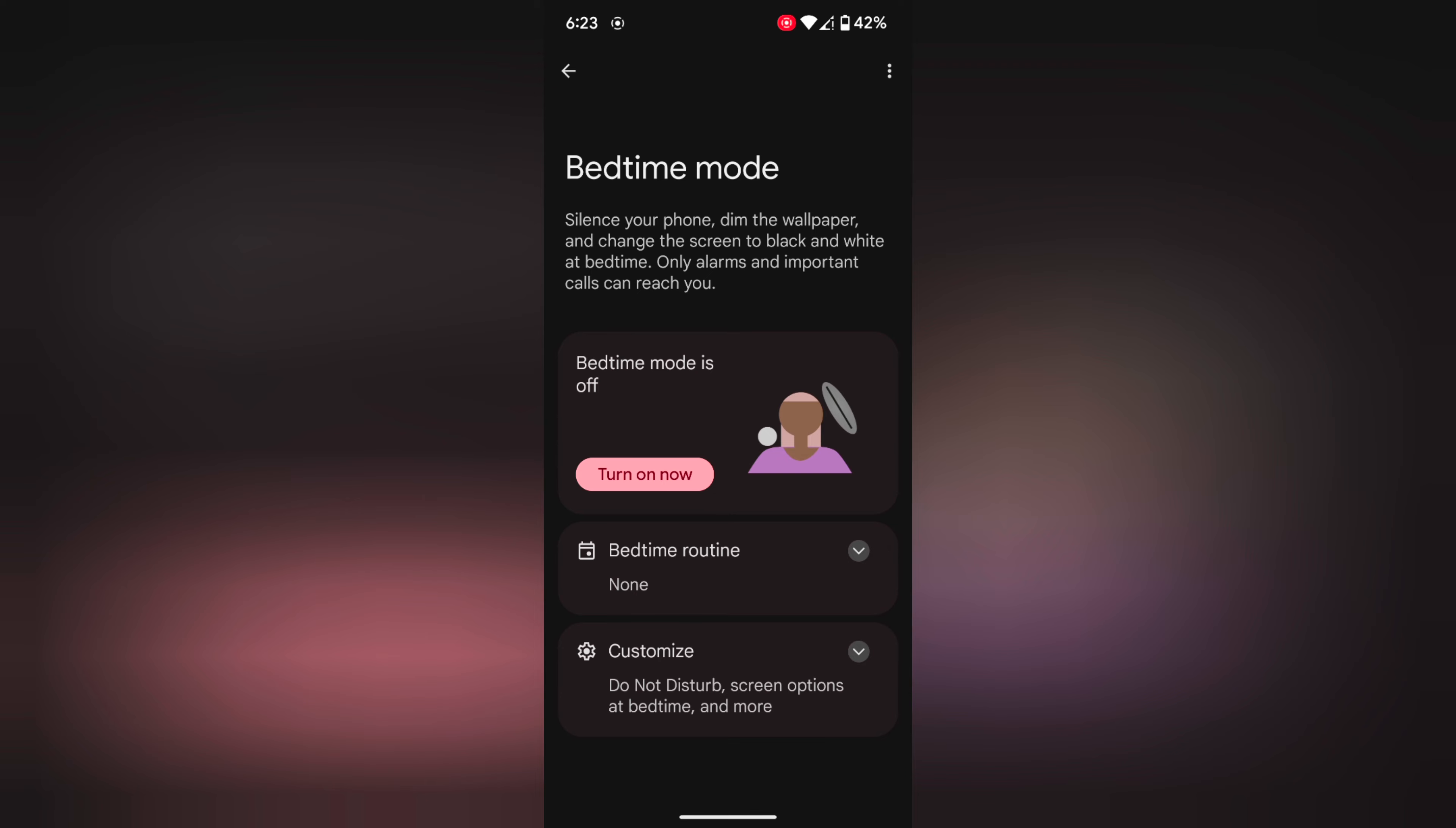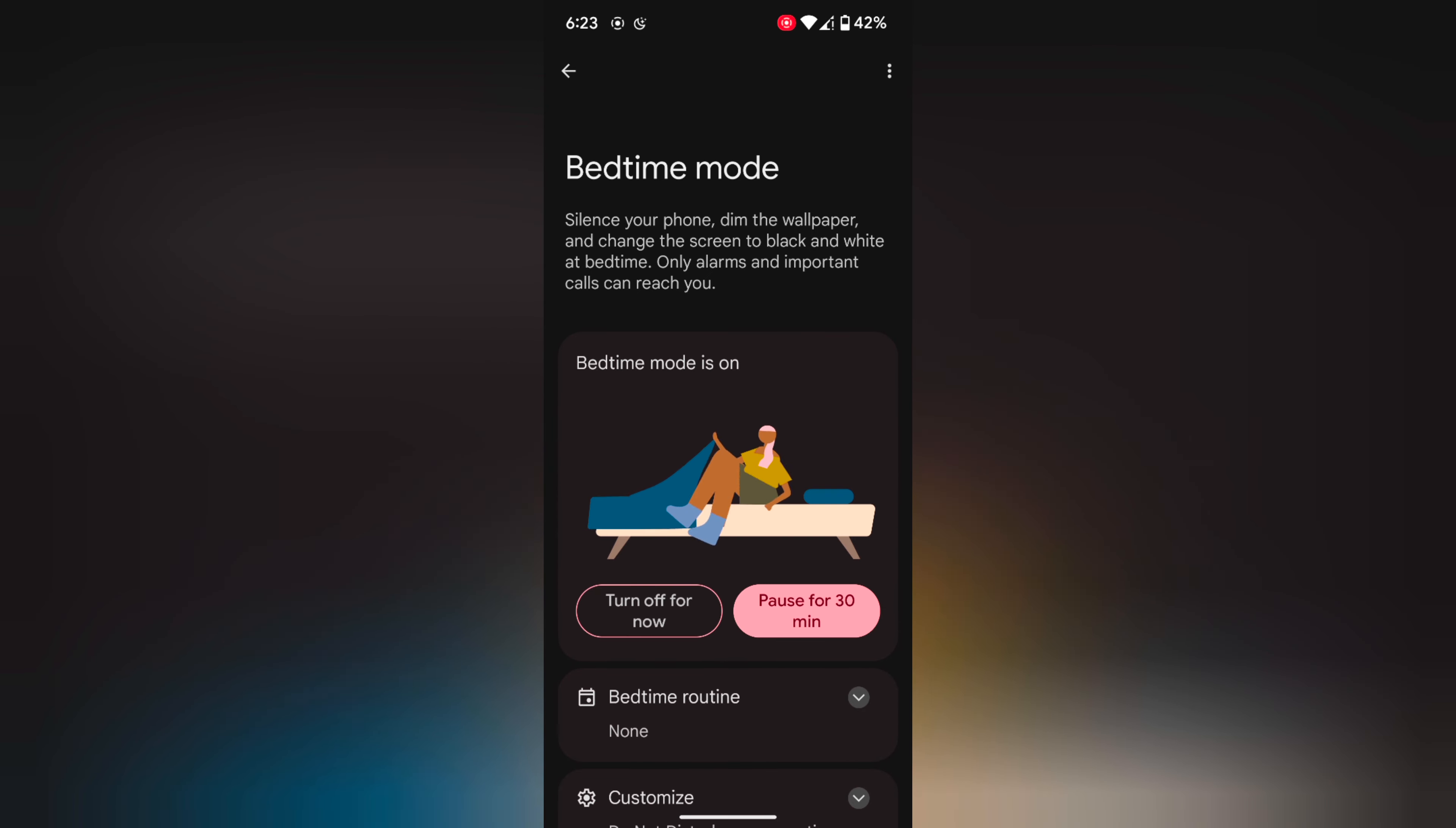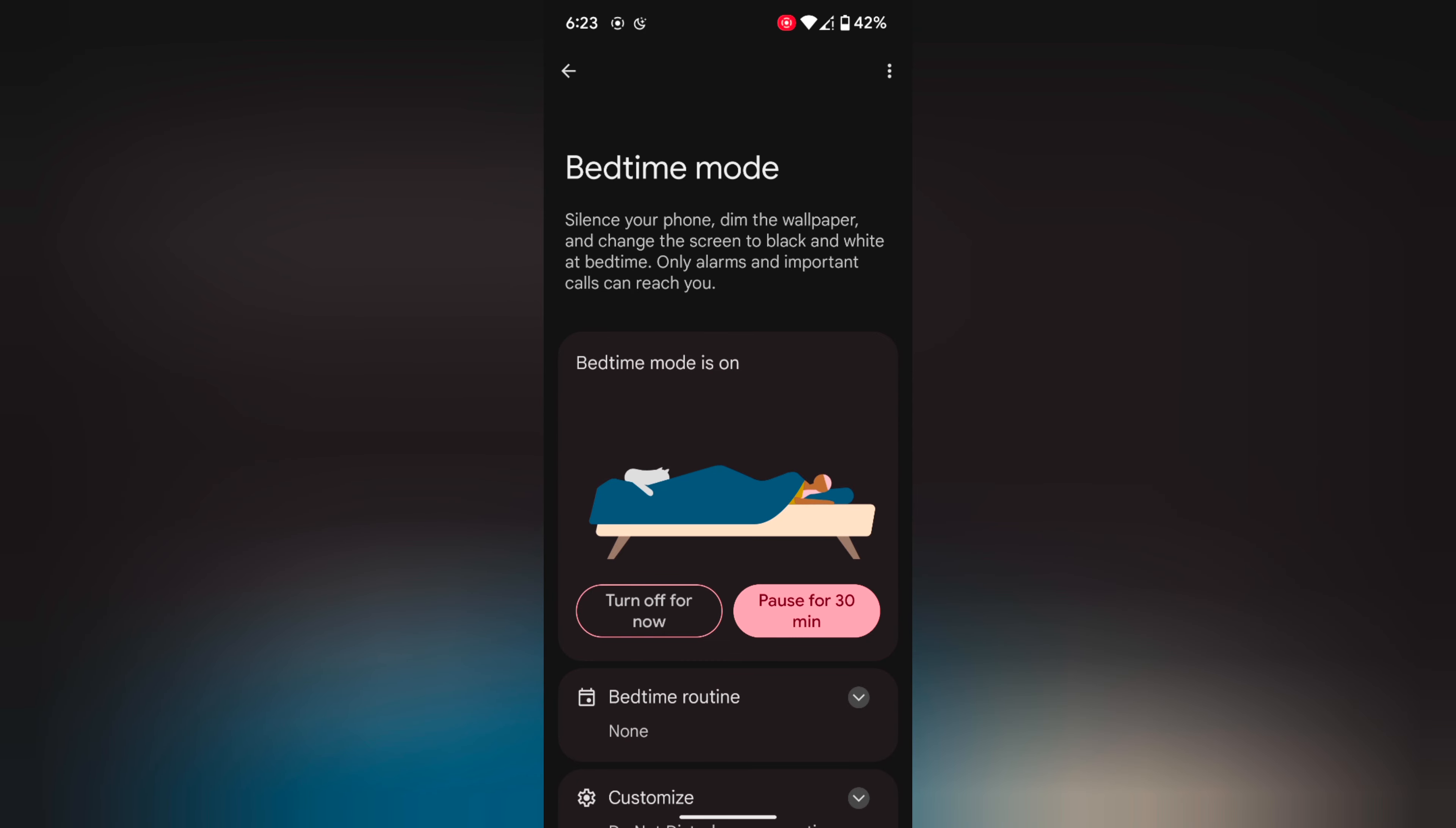By default, bedtime mode is turned off. When you tap on Turn On Now, you can see the bedtime mode is enabled. You'll see the moon icon at the top left status bar. When enabled, bedtime mode is useful to silence your phone, dim the wallpaper, and change the screen to black and white automatically.